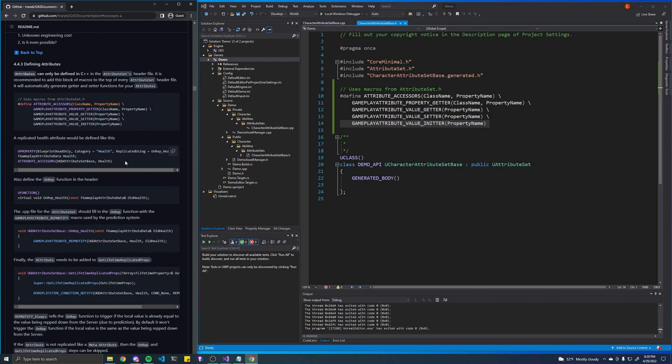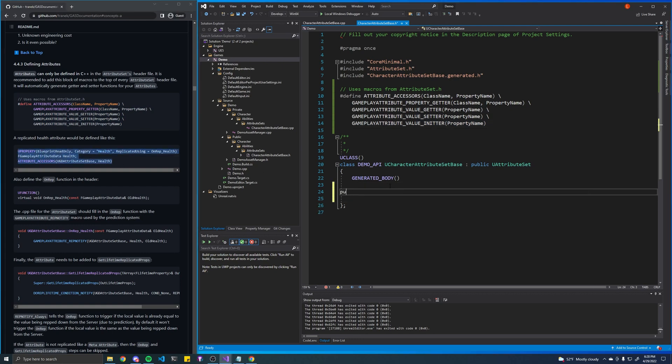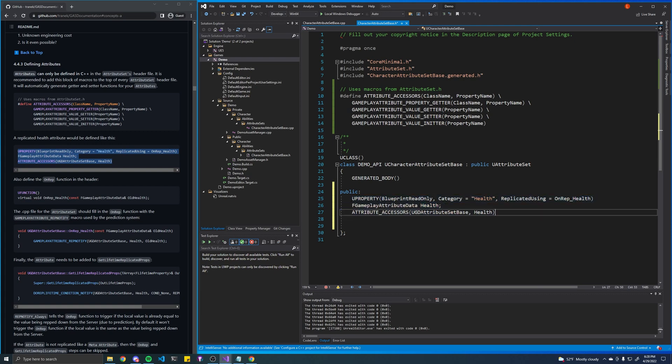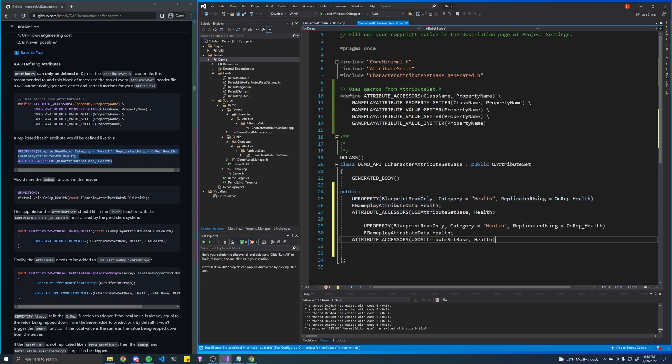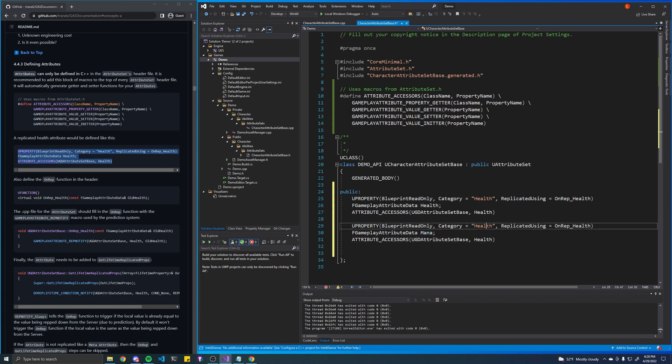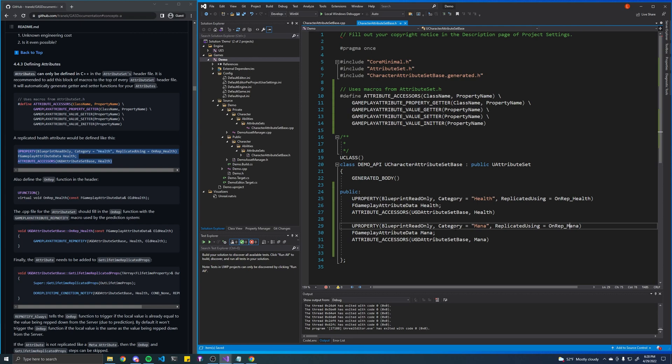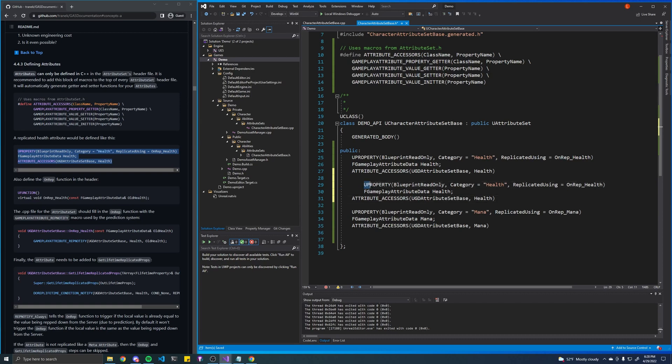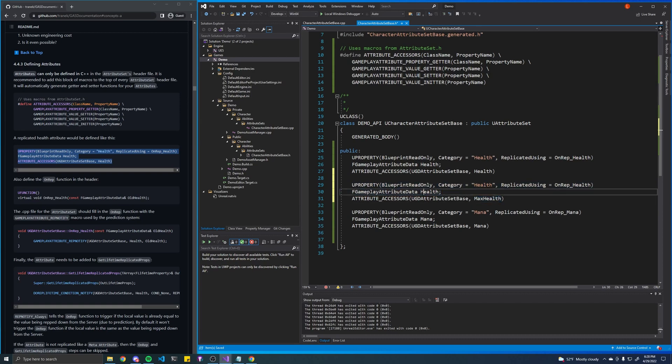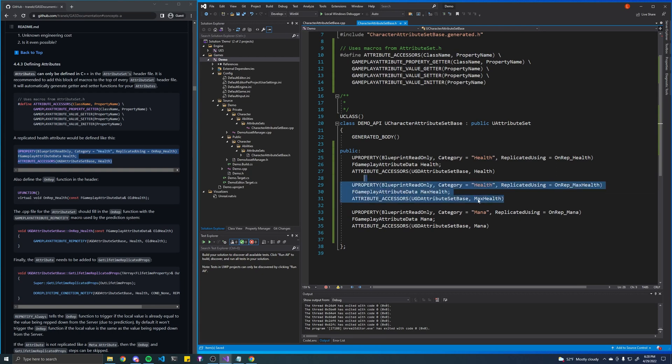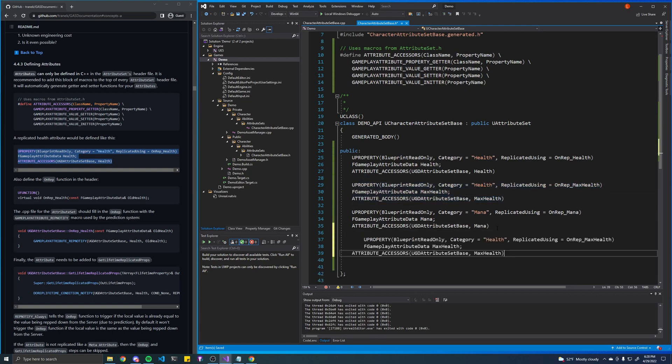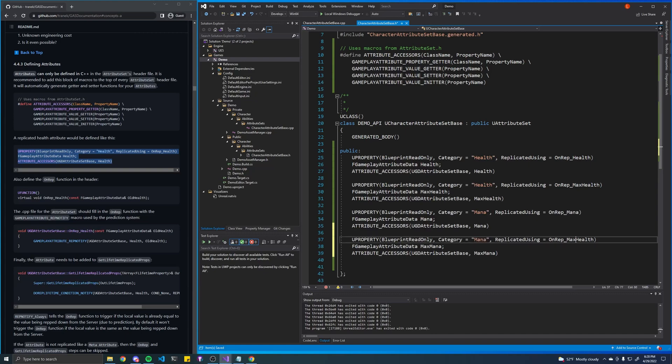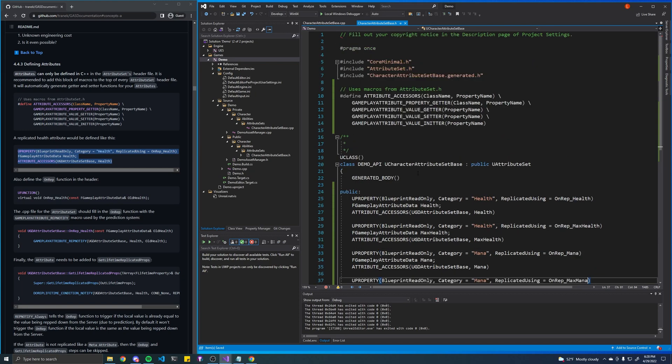Next we will want to create the attributes themselves. So we'll create a new public region. We will create one called health. We will create one called mana, and let's just update everything that says health to mana. And we're probably also going to need like a max health and a max mana. Okay, looks good.